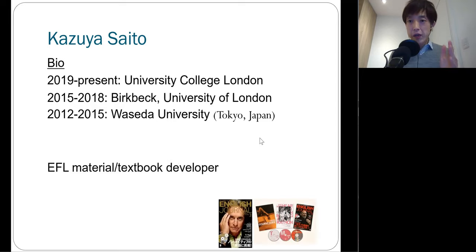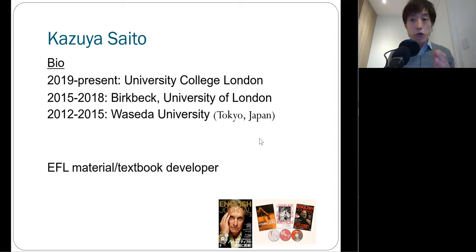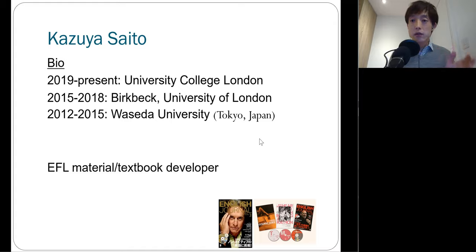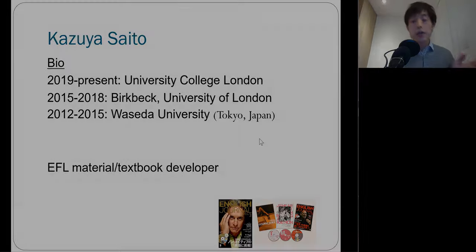I'm really into second language acquisition research, but I have been also interested in the development of second language teaching and learning materials. Therefore, I have been closely working with textbook companies in Japan and elsewhere.